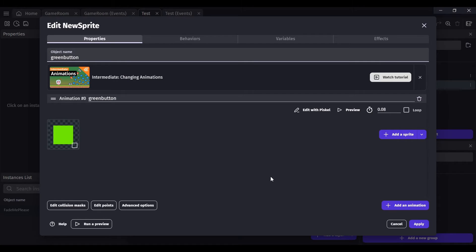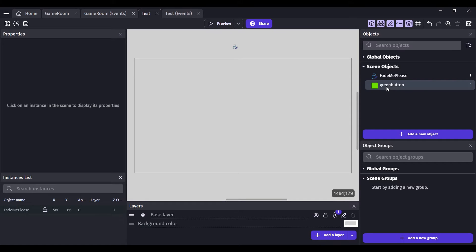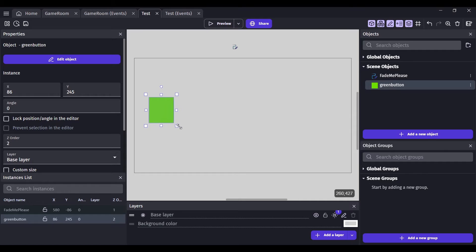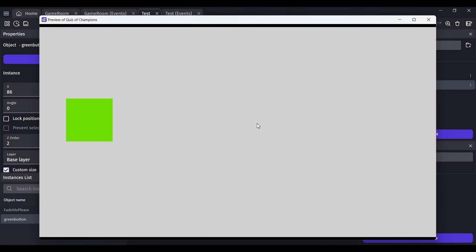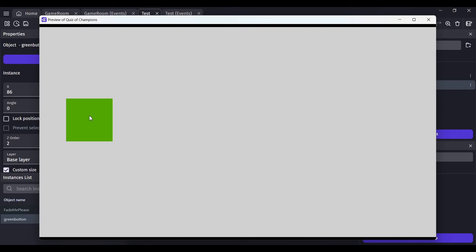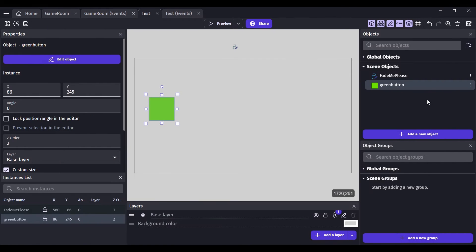I'm going to move this over to the main scene window, increase the size a bit, and then preview to see what it does with this extension. Look at that — it tweens and the color tint changes. Now if I click on it, it gets darker, which simulates a button press. That is so easy, I can't believe this.